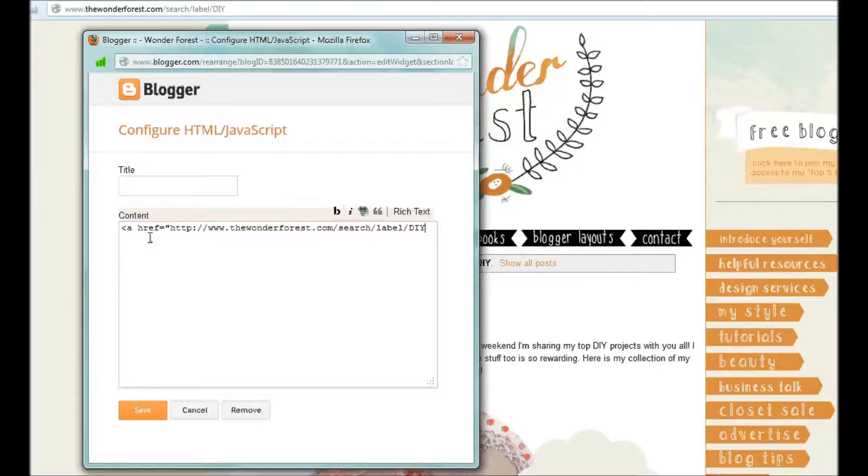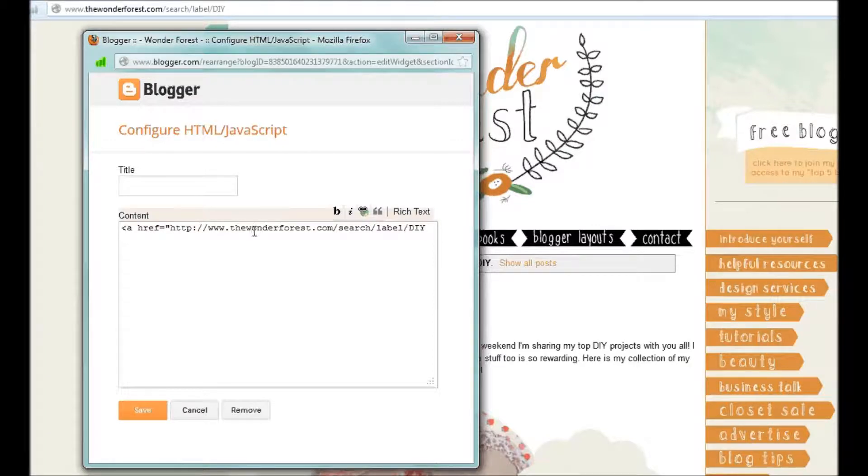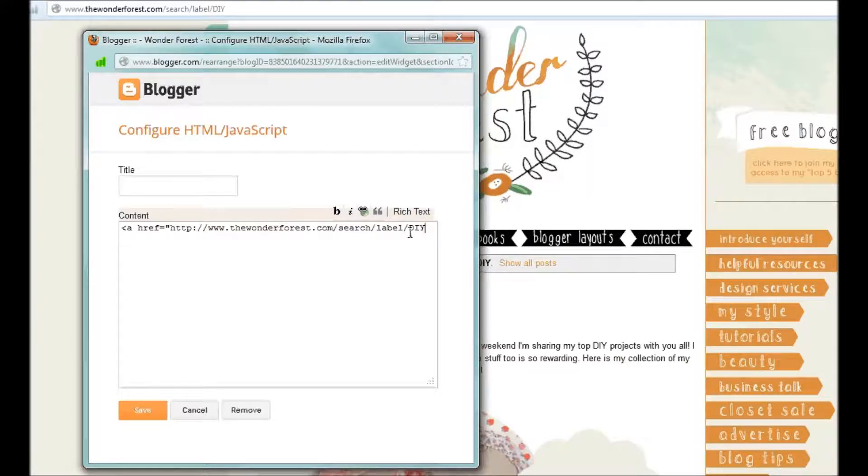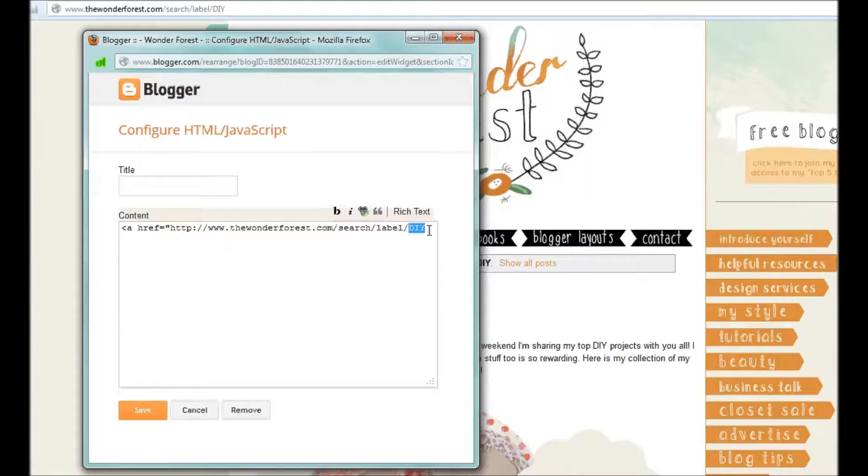Alternatively, you could just memorize this and know that it's always your blog URL and then slash search slash label and then slash whatever your label is. If this was something different, it would be exactly how you type it.